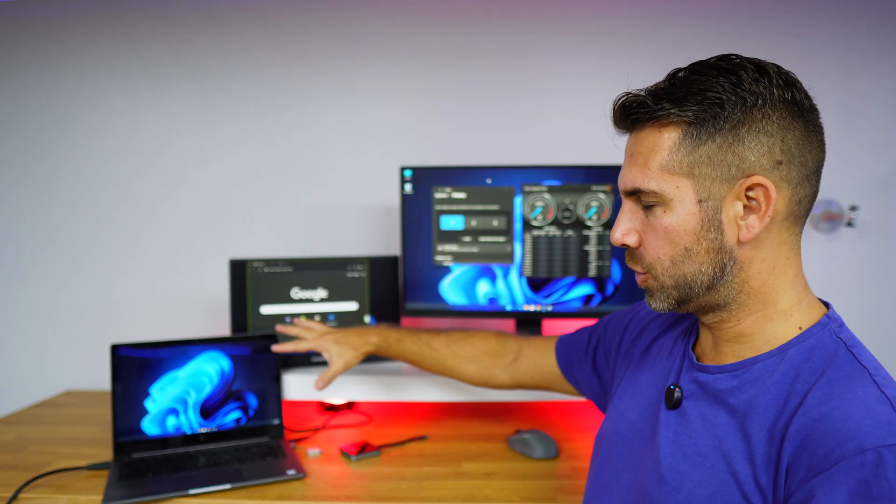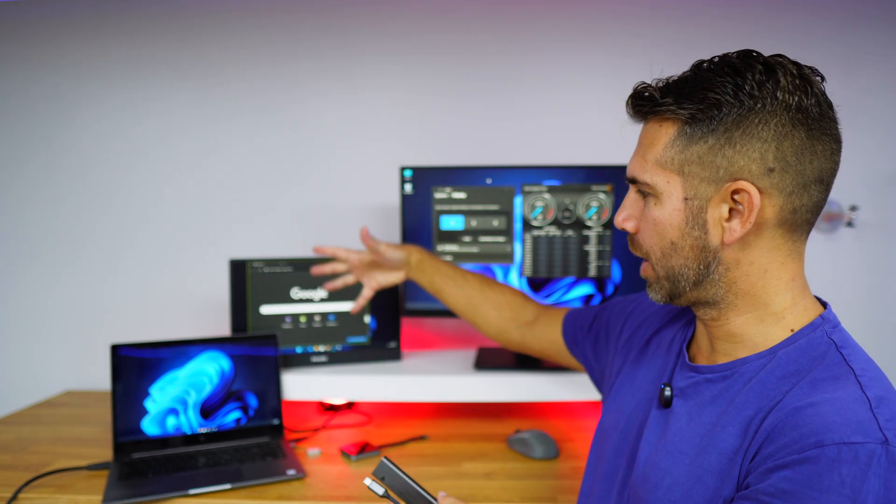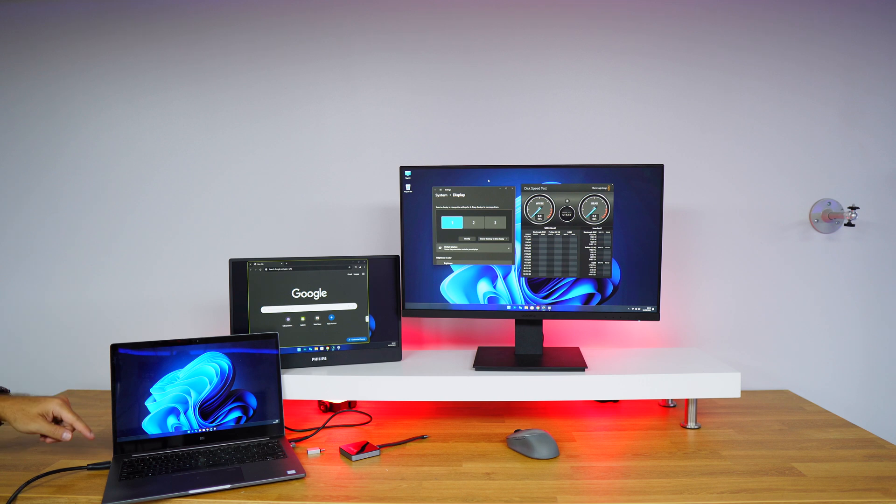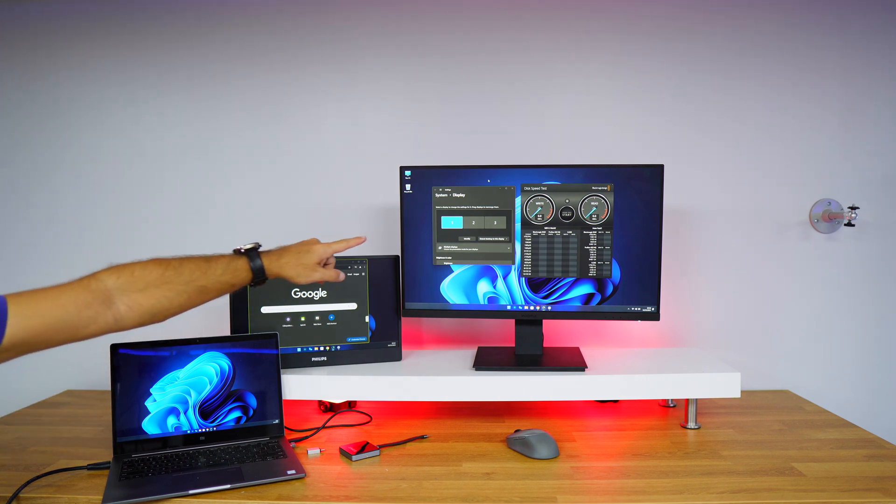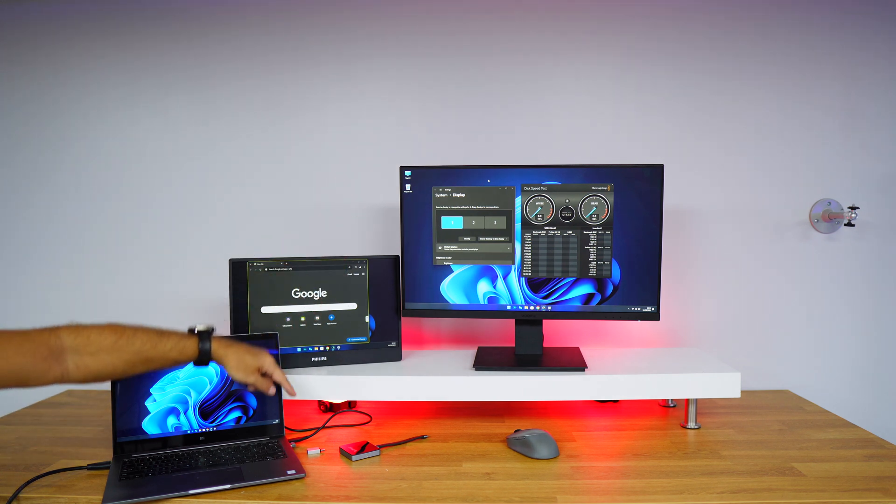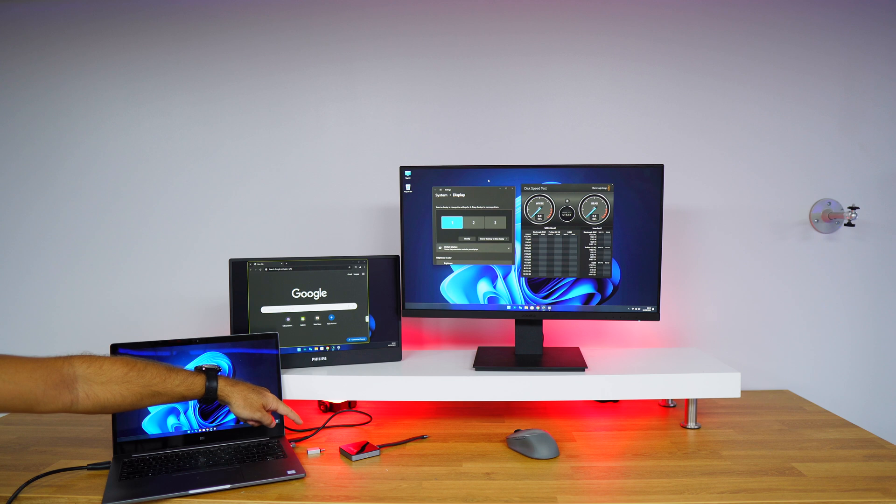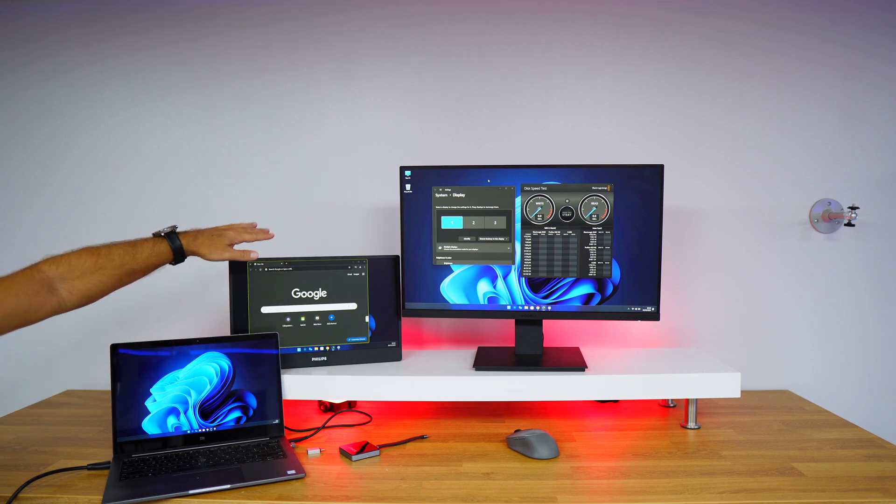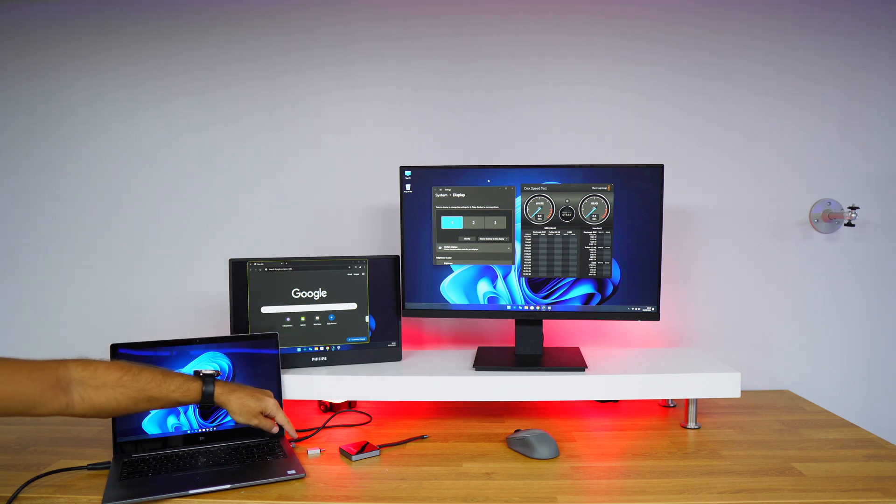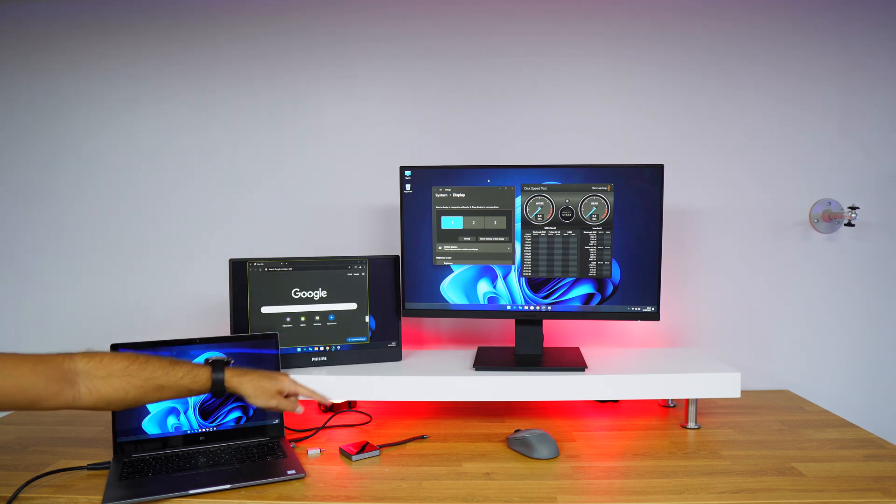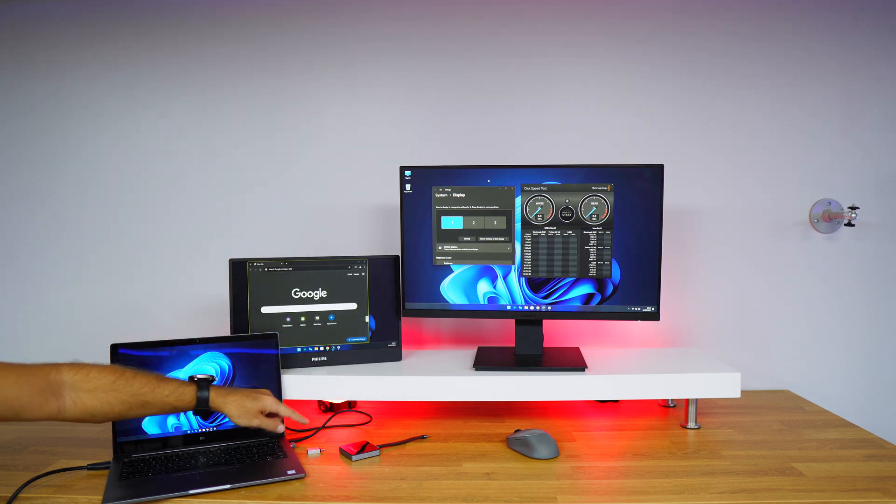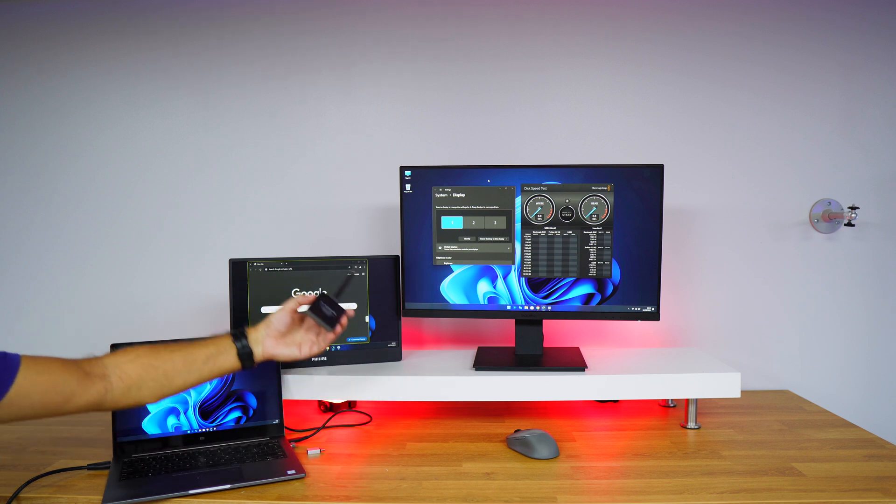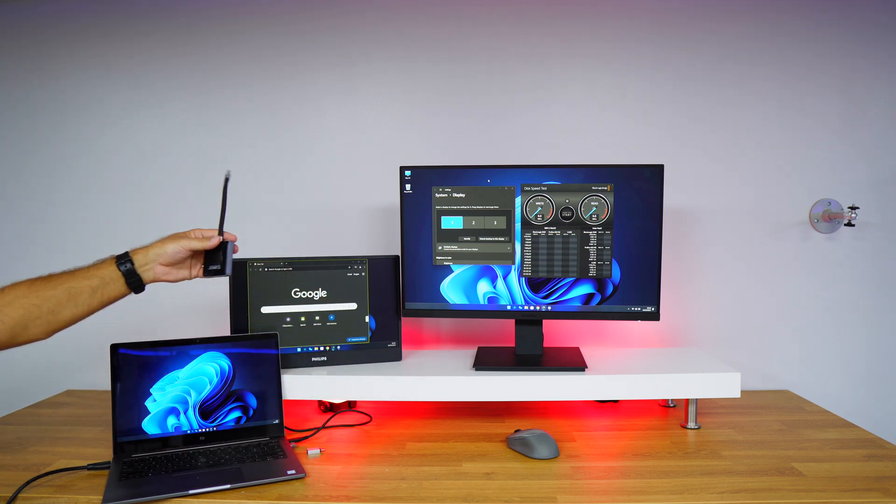This will solve an issue that we have right over here. I've got an HDMI cable connected to the laptop that will go to that display, a USB Type-C cable that will go to this display here, and then a USB dongle for the mouse.